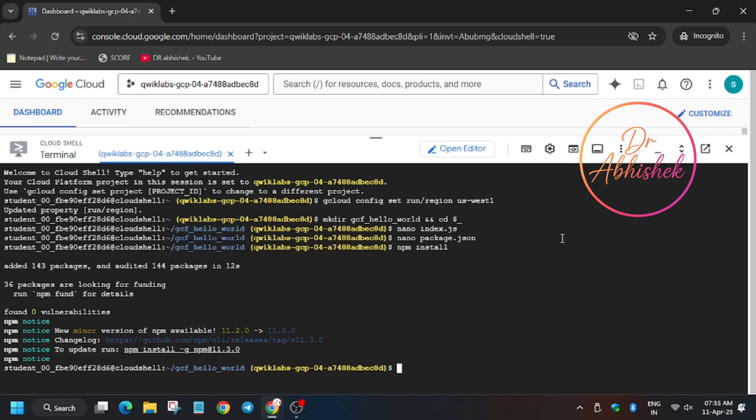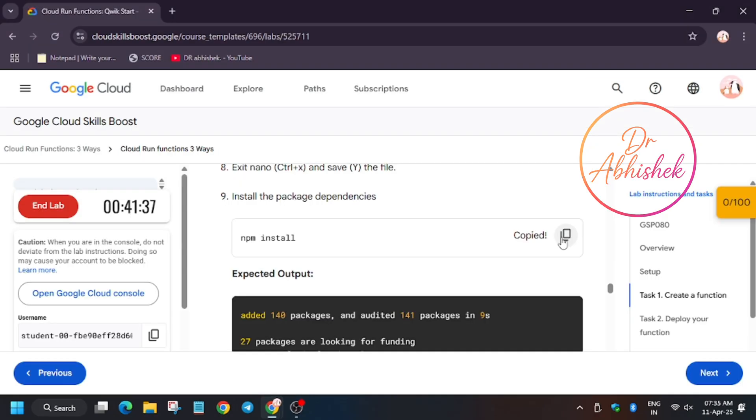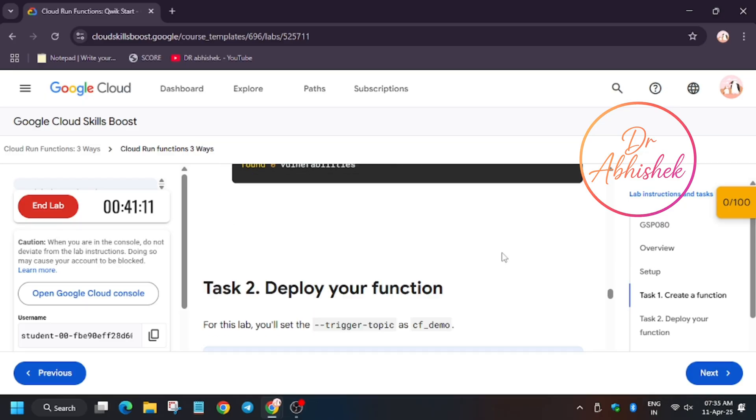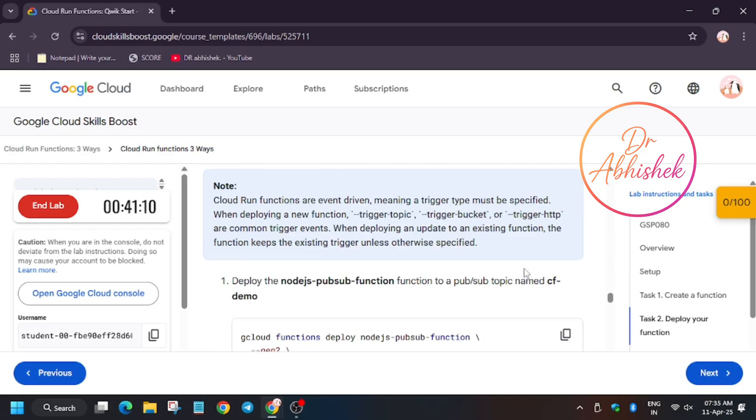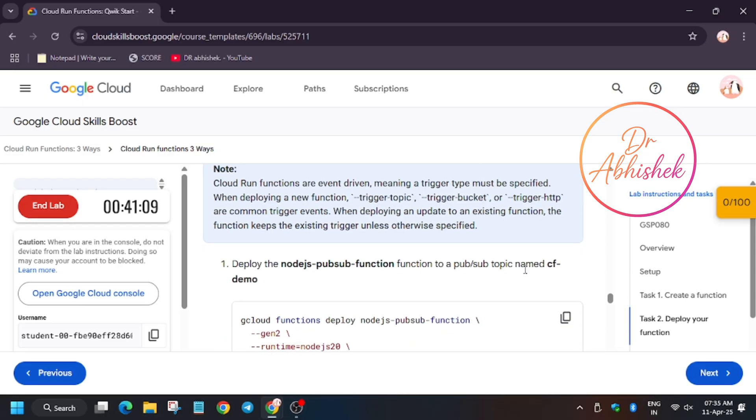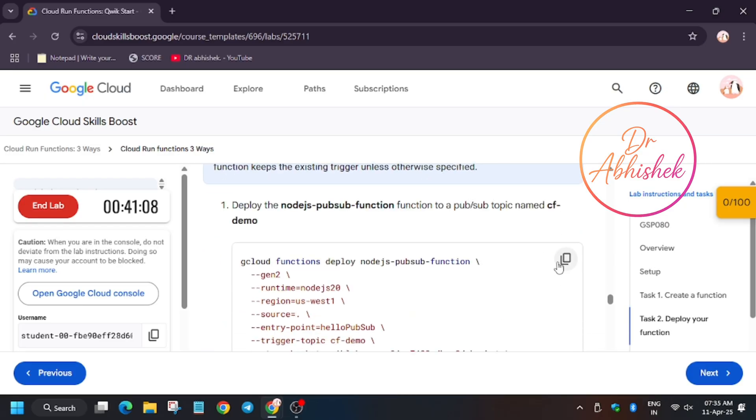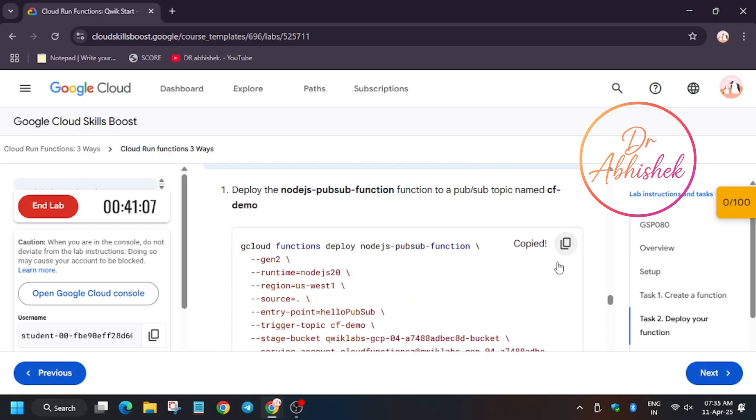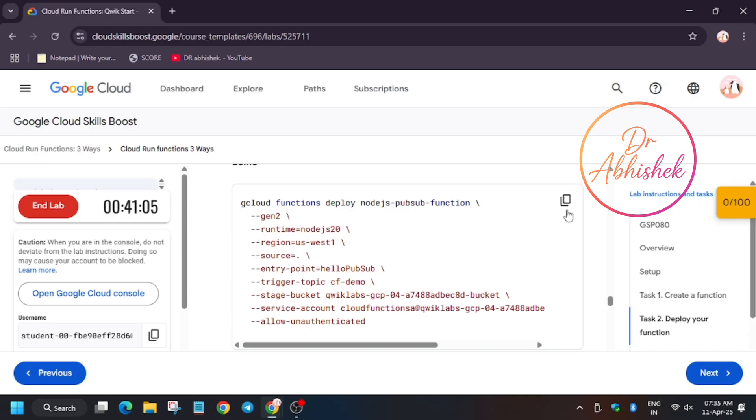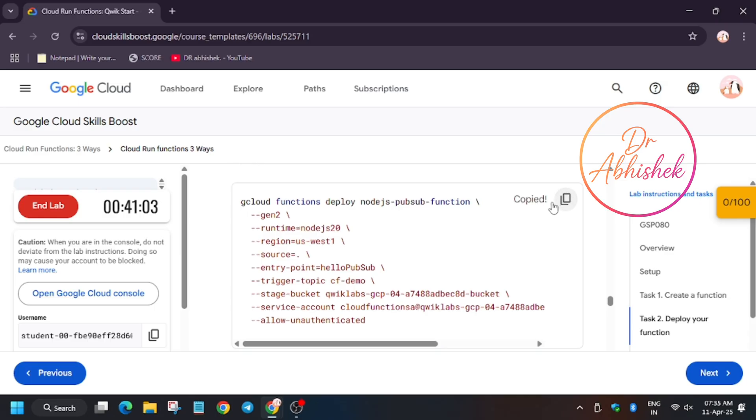To deploy the function, let's move to the lab instruction. As you can see, we have to deploy this function named cf_demo. So let's start.